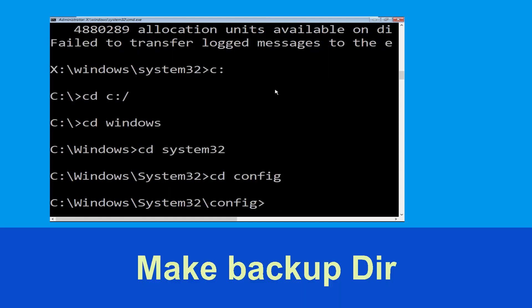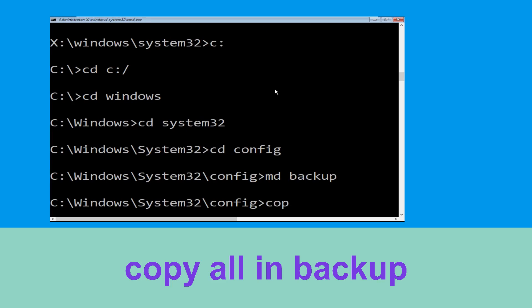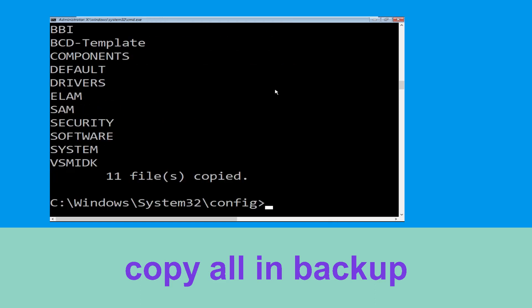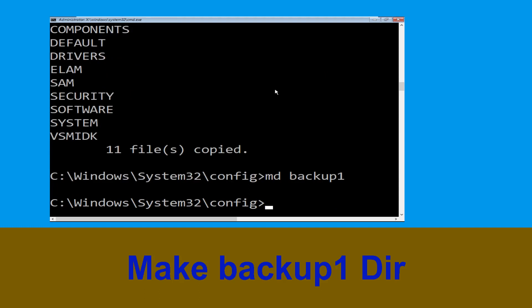Type 'md backup' and hit Enter to create a backup folder. Then type 'cd backup' and hit Enter. Now type 'md backup1' and hit Enter.